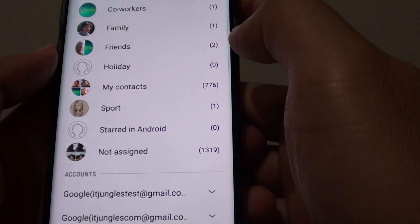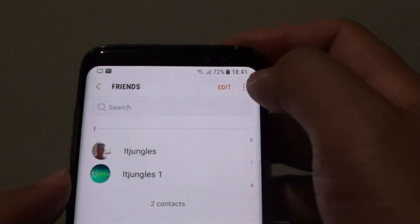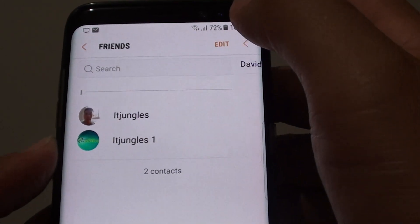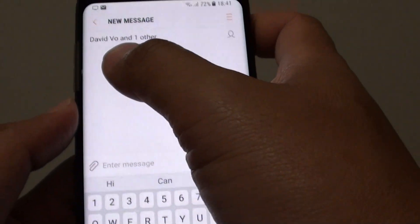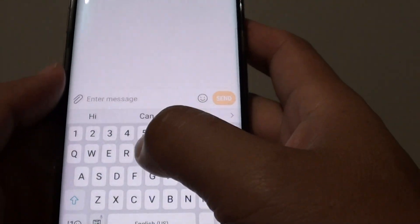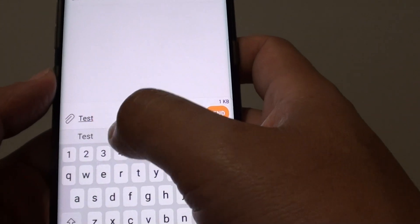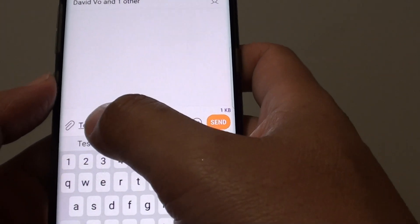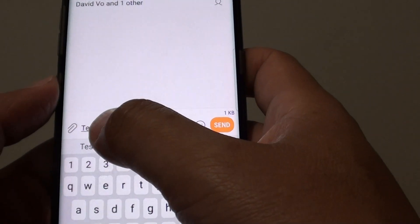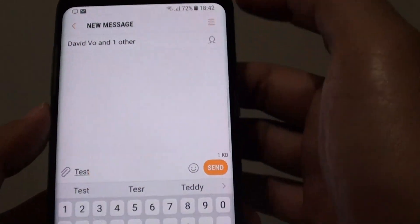For example, if you want to choose a group, tap on the menu key at the top and tap on send message. It will send a message to all the members inside this group. Down here you can put in your text, type the message, and then tap on the send button. This will send an SMS text message to all the members inside this group.